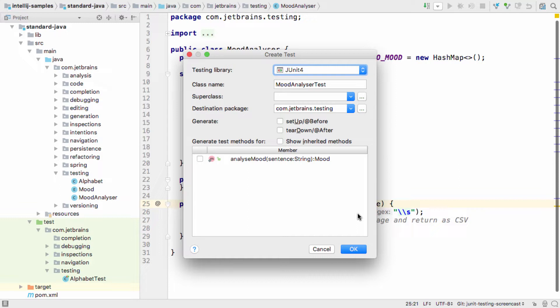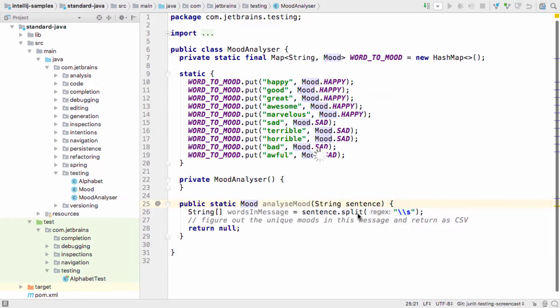You can of course change the name of the test if you wish, and there are options for generating setup and teardown methods, or tests for the methods in the class you're testing, but we're going to start with an empty test class.